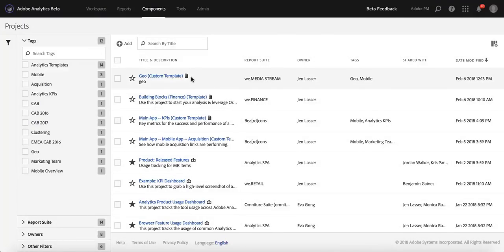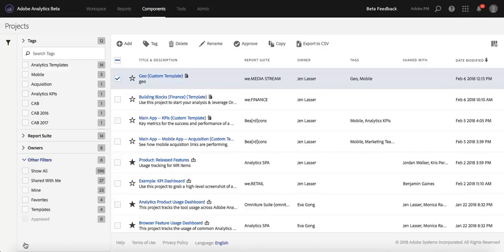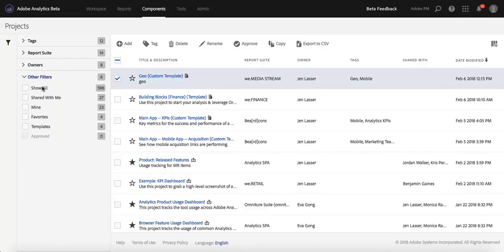You'll see that there's a little icon on the right-hand side that lets you know whether it's a template or not. But you can also find your templates here in the other filters on the bottom left.